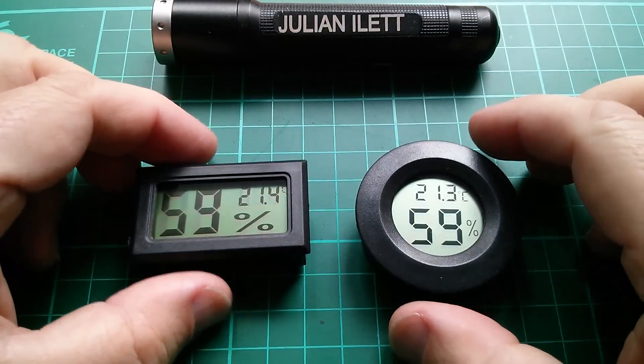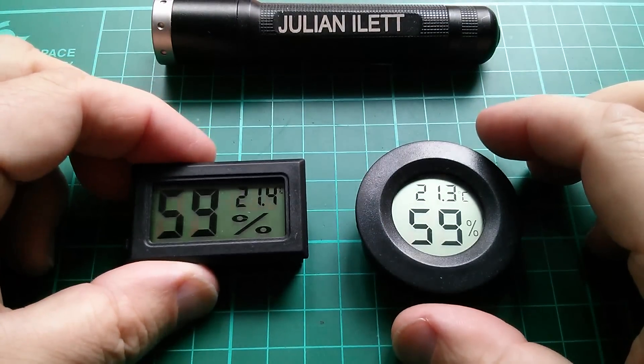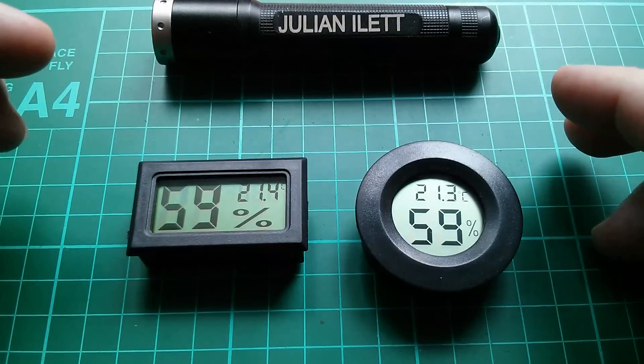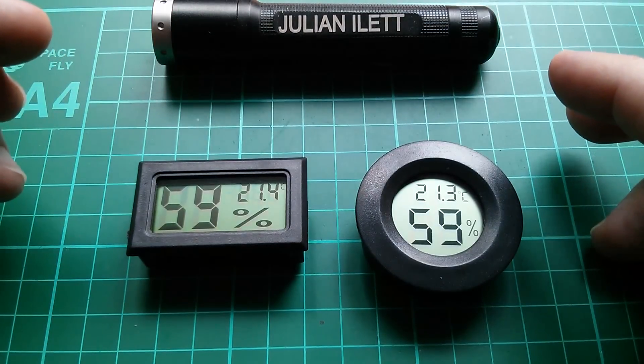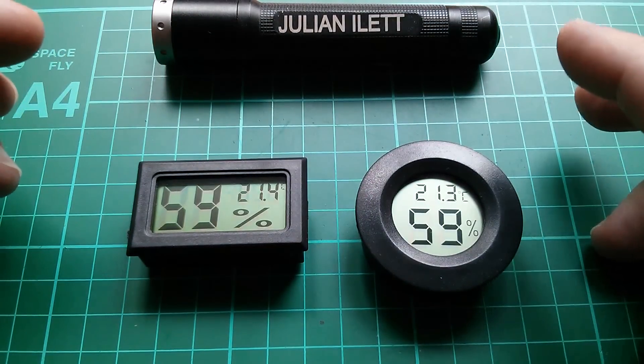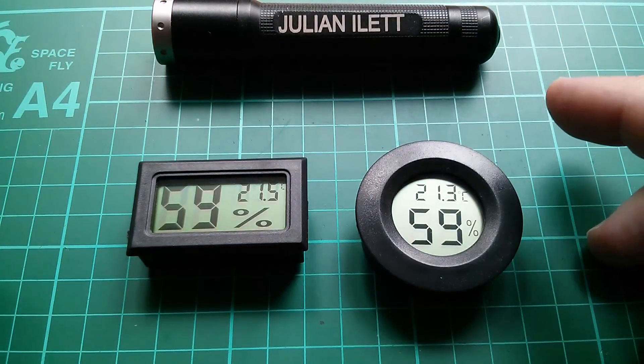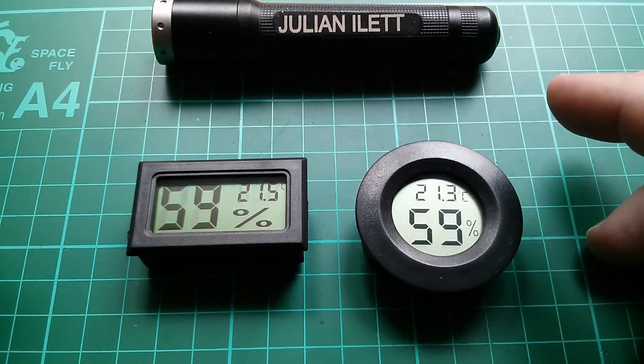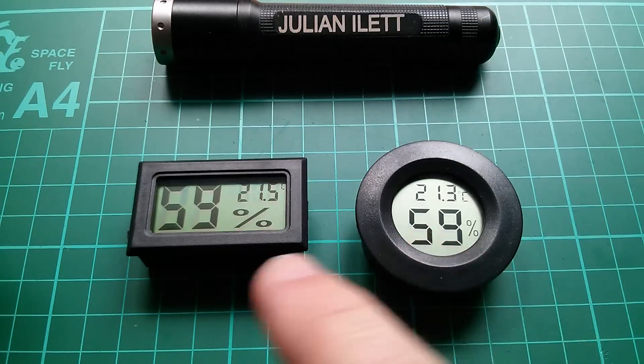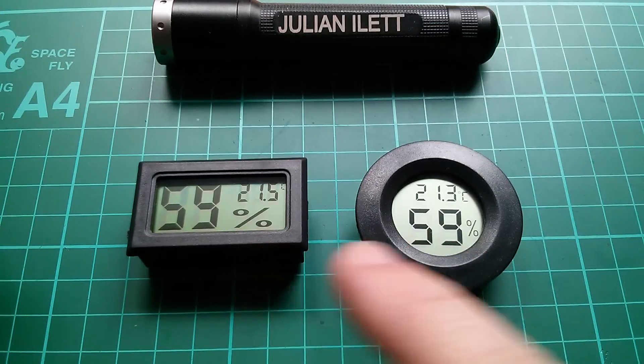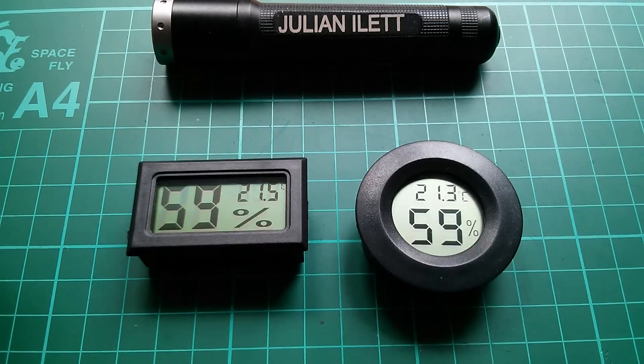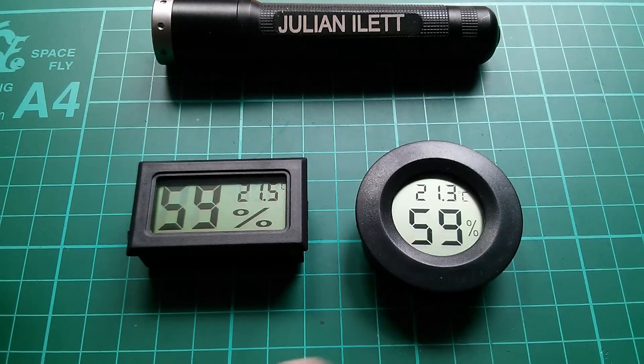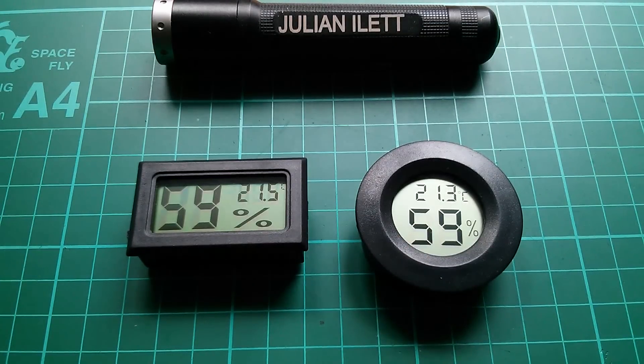So are these things accurate? Well they agree with each other, which is sort of one step towards having confidence that they're accurate. They agree reasonably well on temperature as well, 21.5, 21.3, but what are the specs for these things?